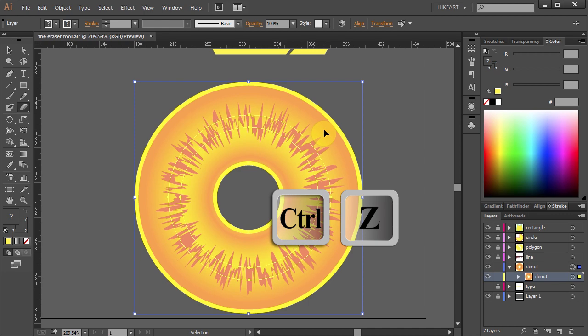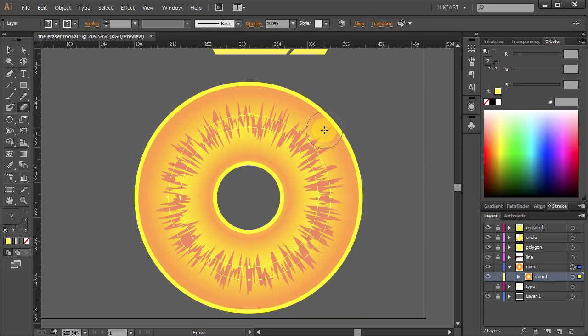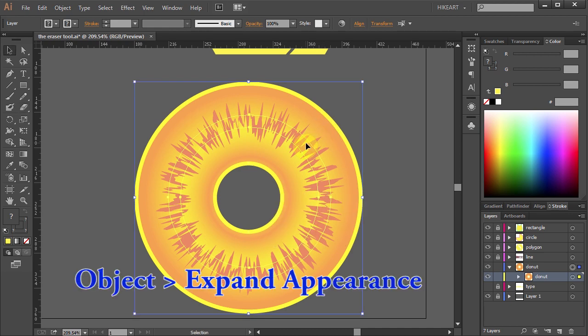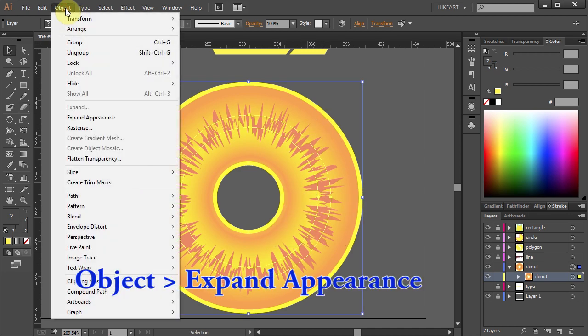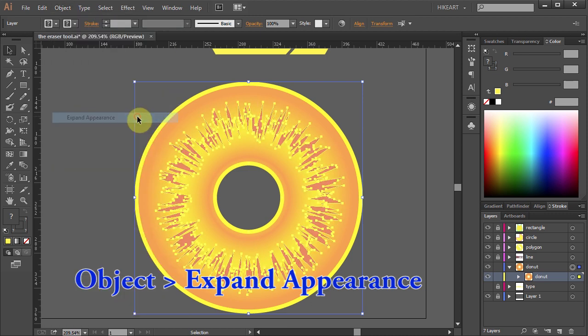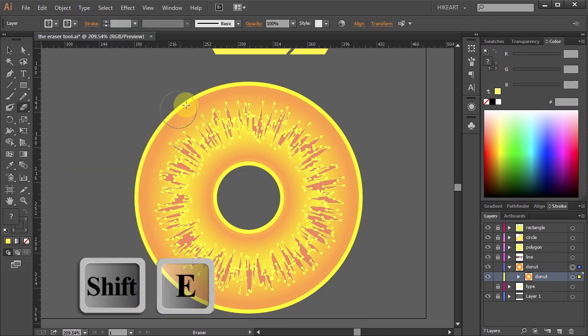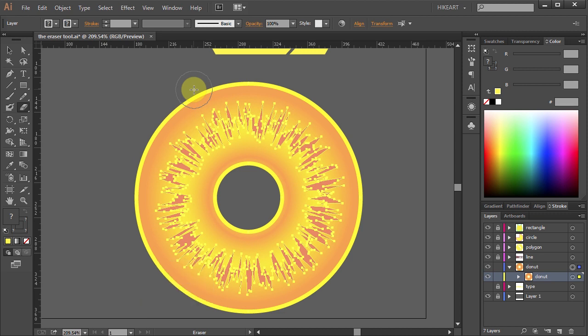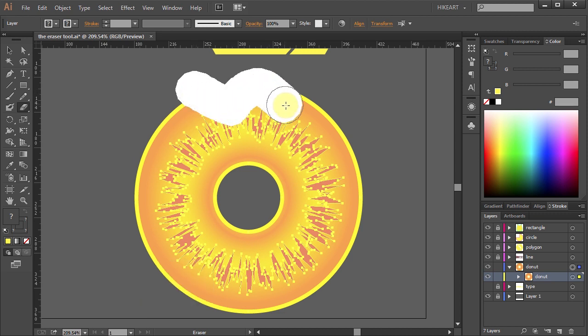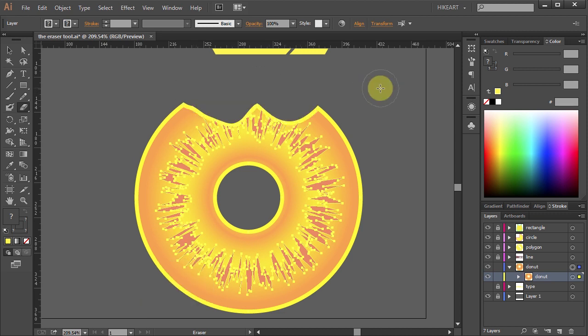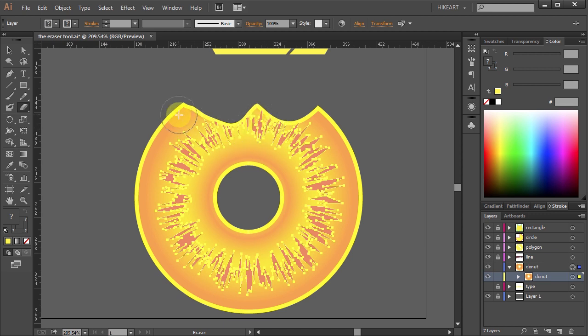Let's go back one step. To do this right first go to Object and select Expand Appearance. Switch to the eraser tool and let's erase it again. Now the pink lines look good however the stroke was reapplied.